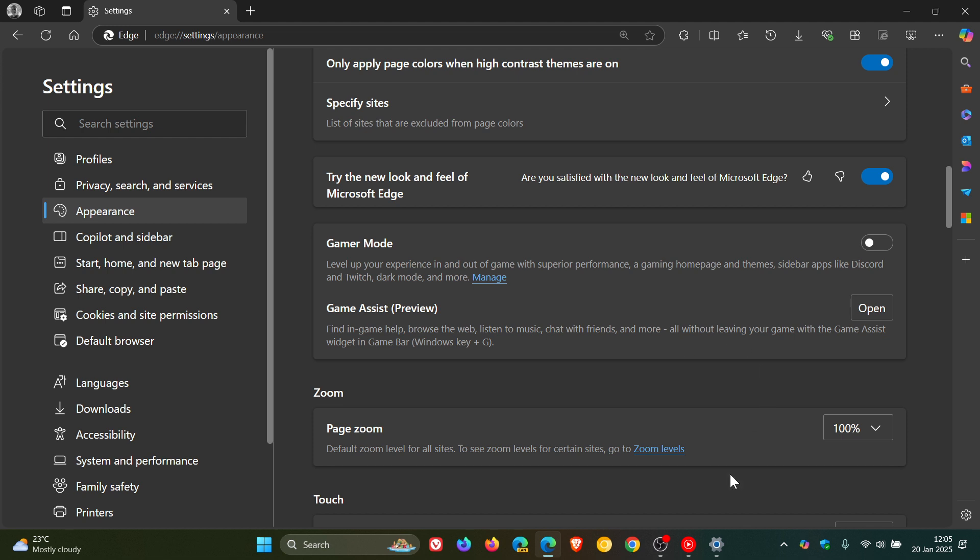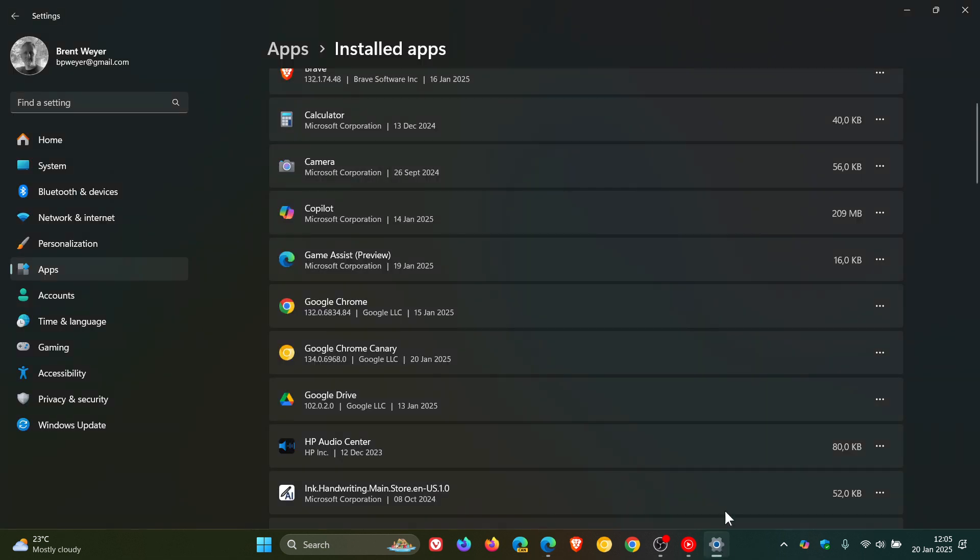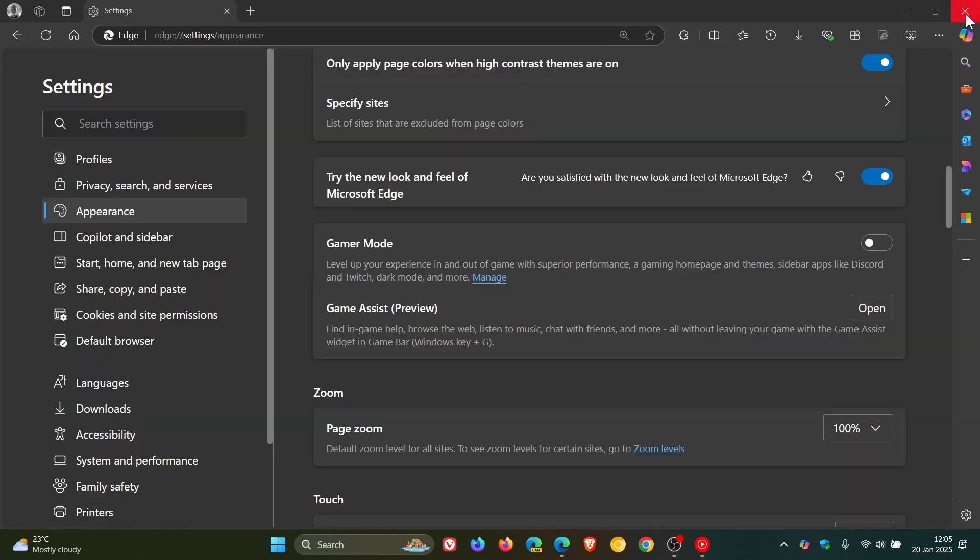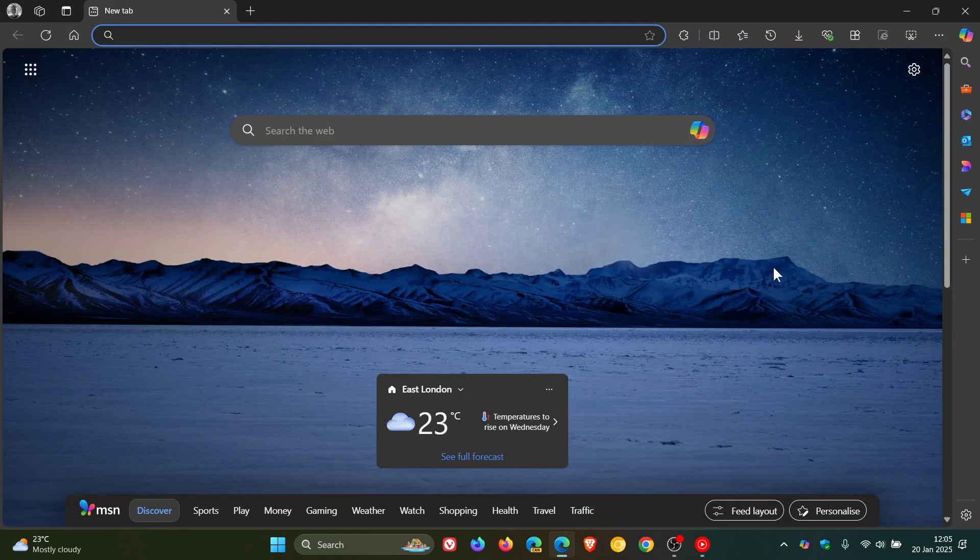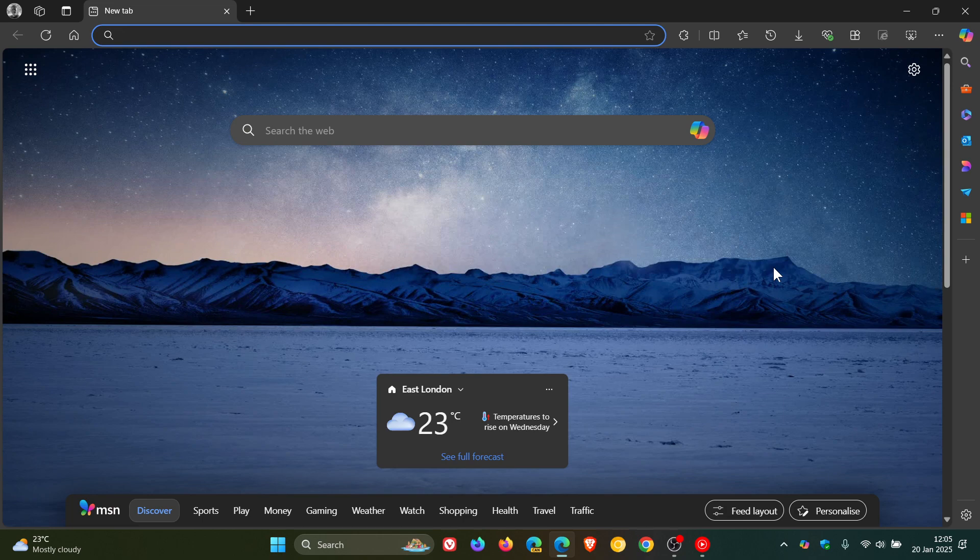And I just wanted to bring that to your attention that if you don't use the feature, you can actually uninstall the feature Game Assist in Preview from the installed apps on Windows 10 and Windows 11, which I like because I like it when we get given options just to customize things to our own personal choice and preference in browsers. So thanks for watching and I'll see you in the next one.